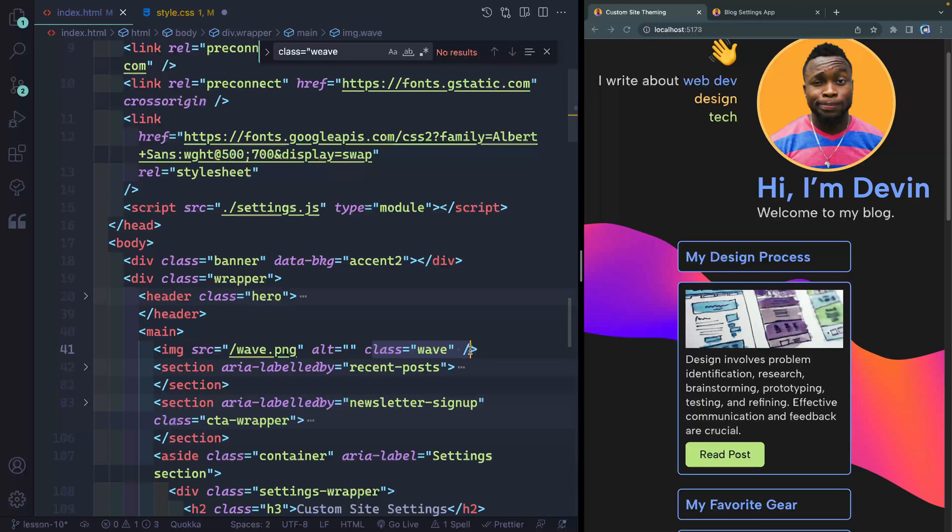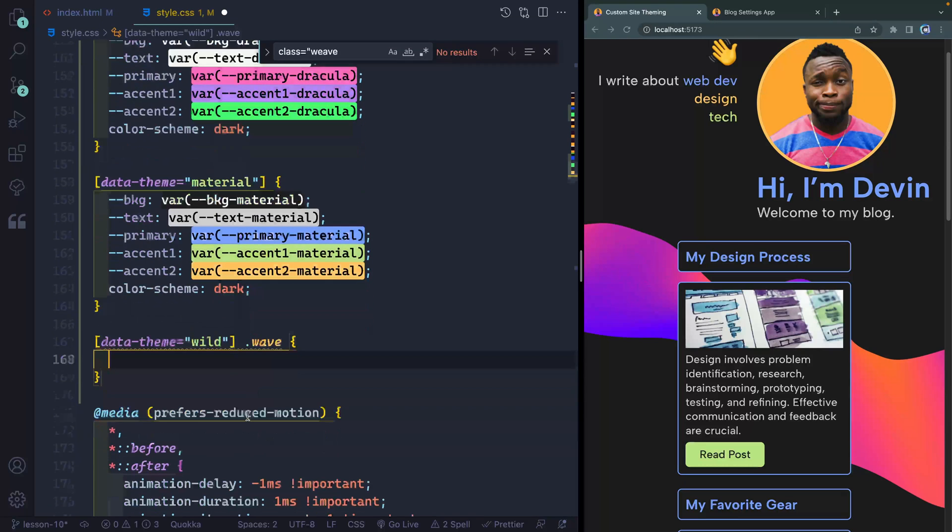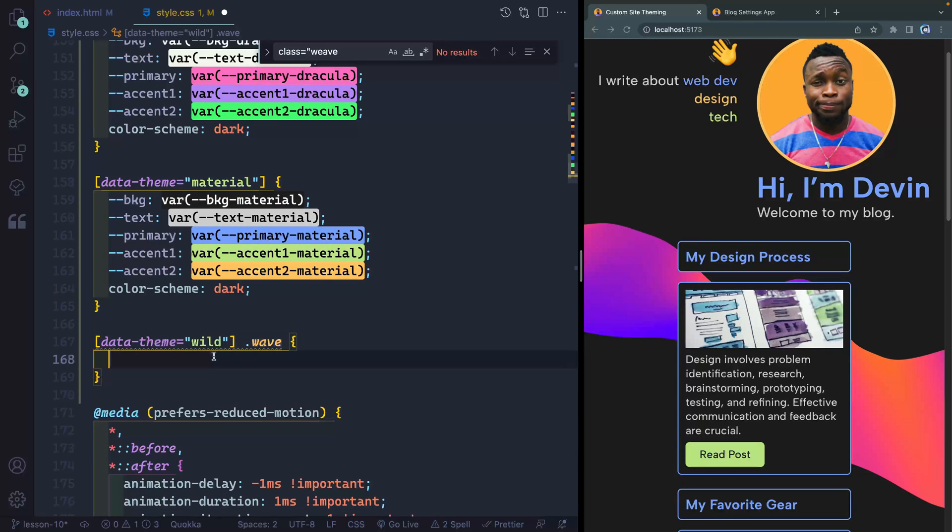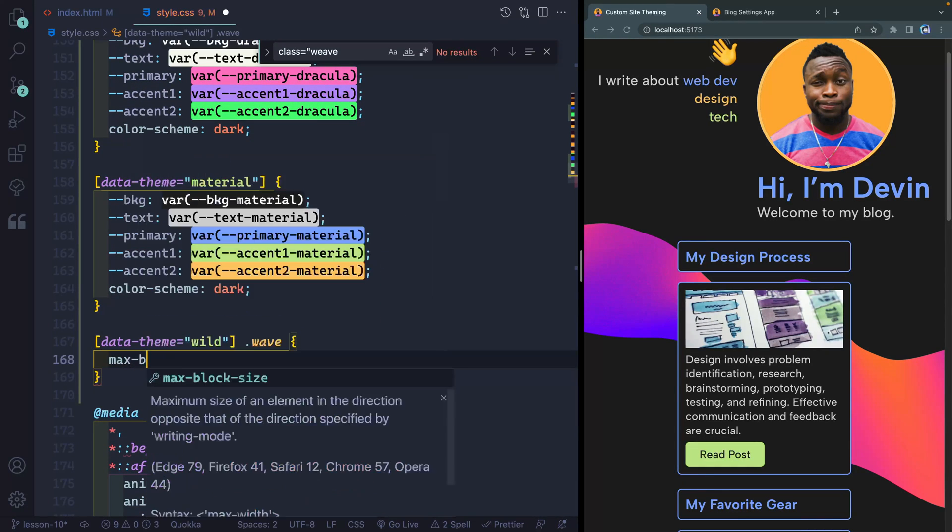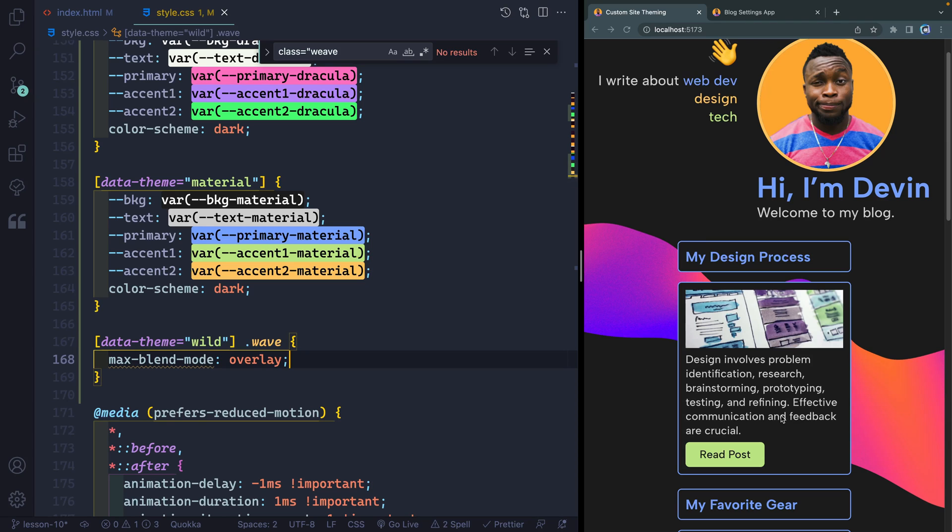So what I want to do is whenever I have a data theme equals wild, I want to grab the wave and I'm going to add a mix blend mode. And for wave, I found that overlay looked pretty good or for wild. I thought it looked pretty good. And this is not max, but mix blend mode.